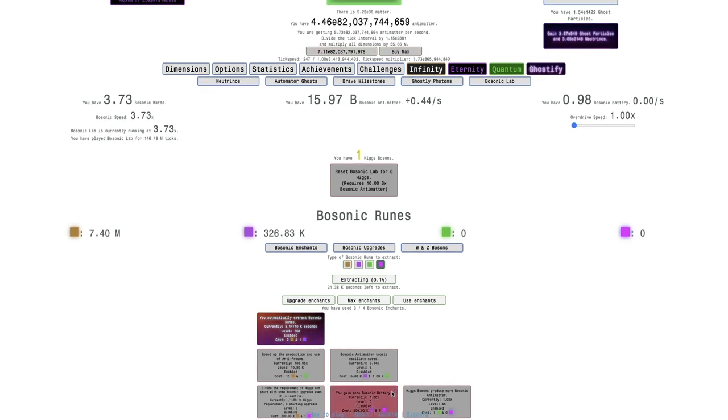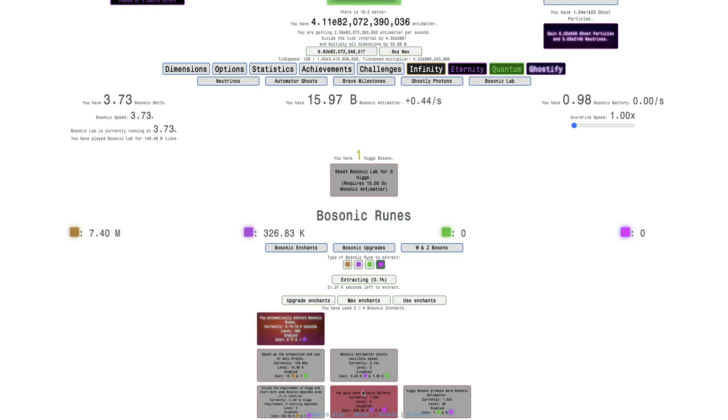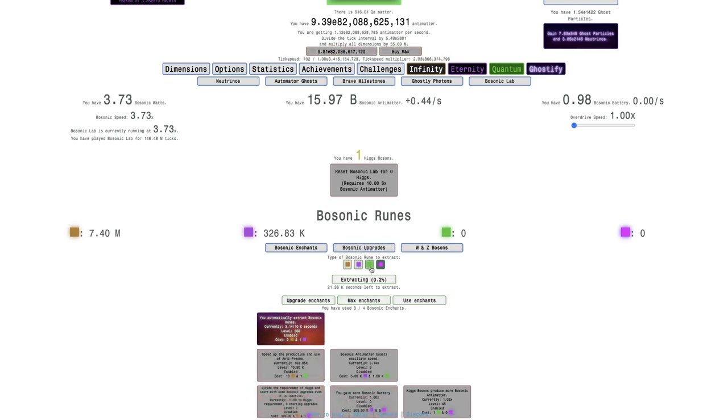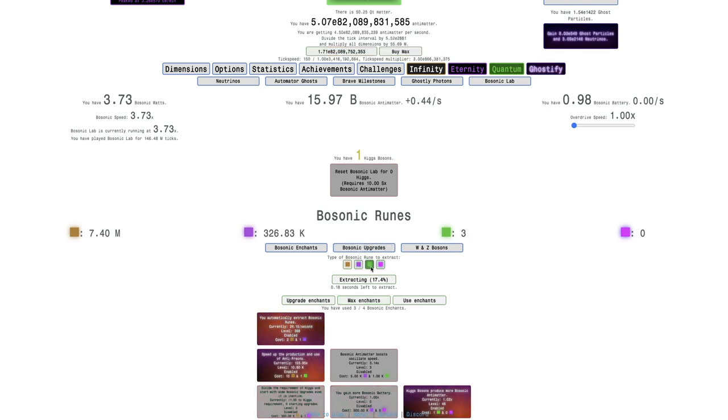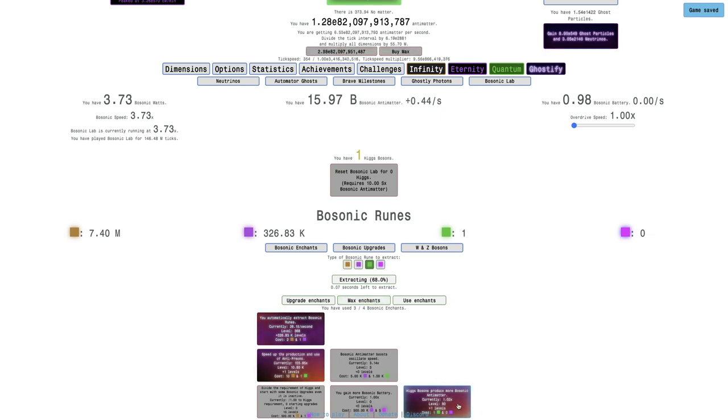There's gain more bosonic battery, I don't really think that's all that important. There's also divide the requirement of Higgs and start with some bosonic upgrades even if inactive, that's bad wording. I really think even at this point I should just go quantum bosonic runes or something else. I could also just max this enchant to try to get more bosonic antimatter, it's not really all that much.